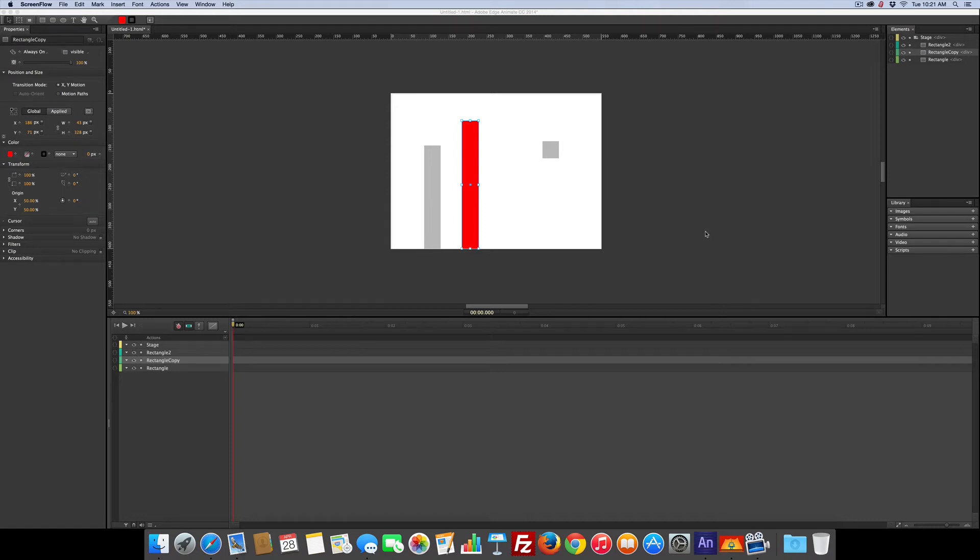So we're going to do a quick tutorial on how to use the clipping path to give the impression of a bar growing.